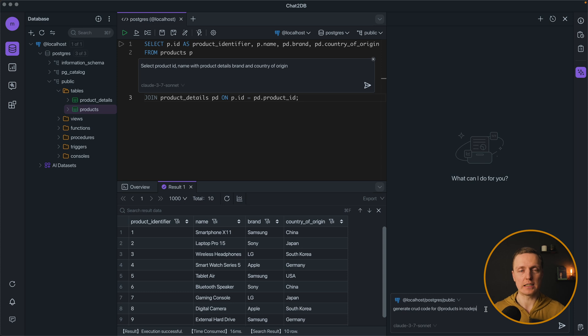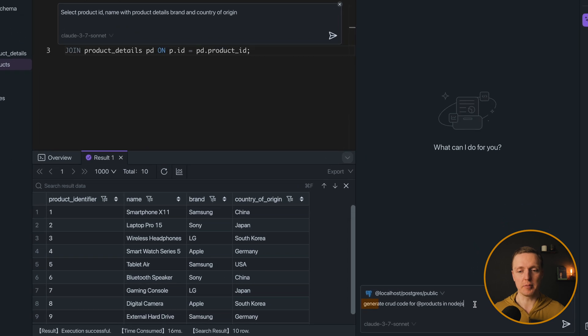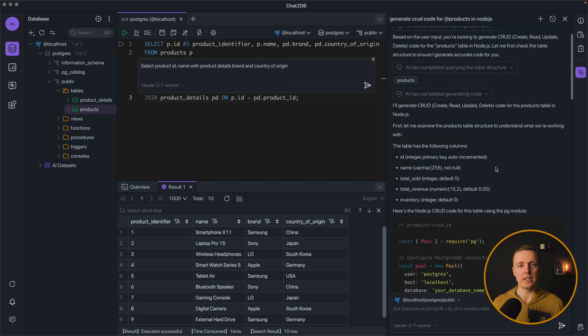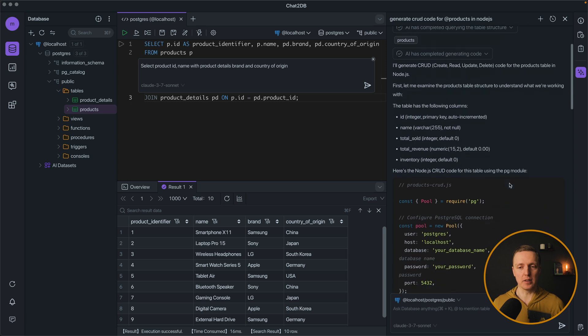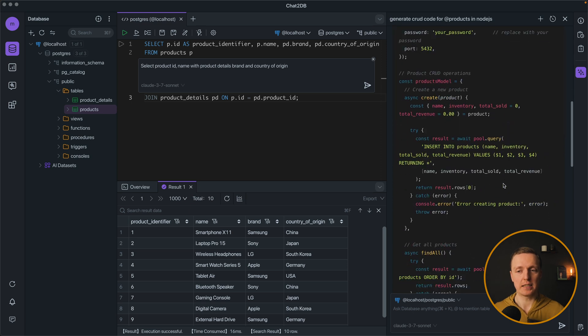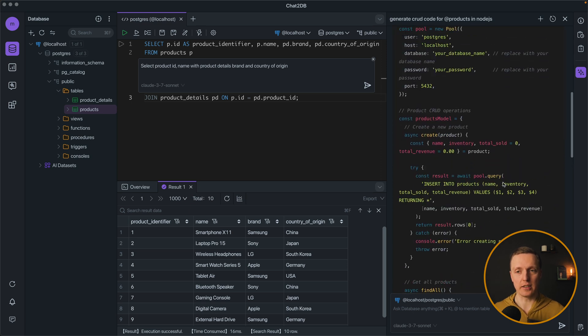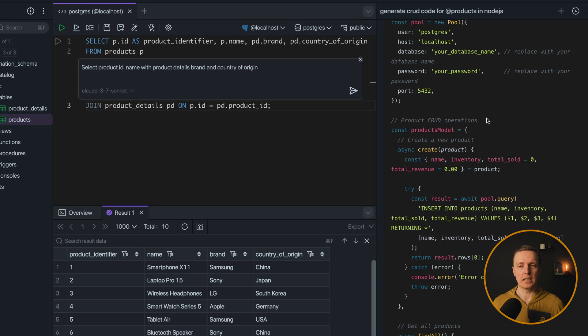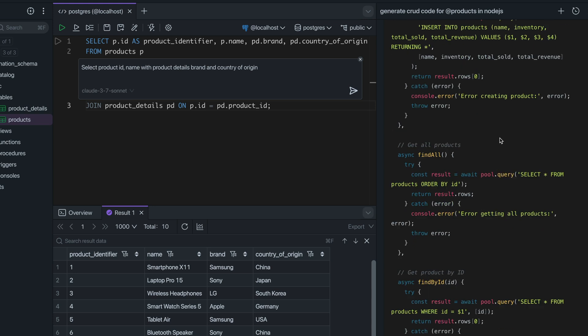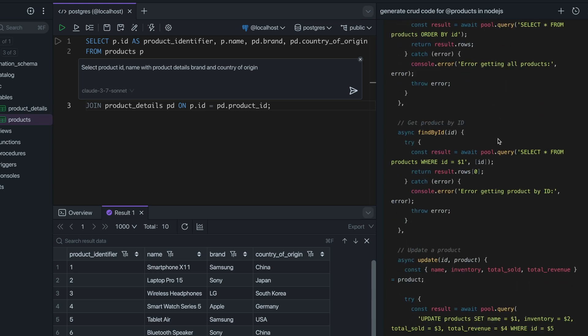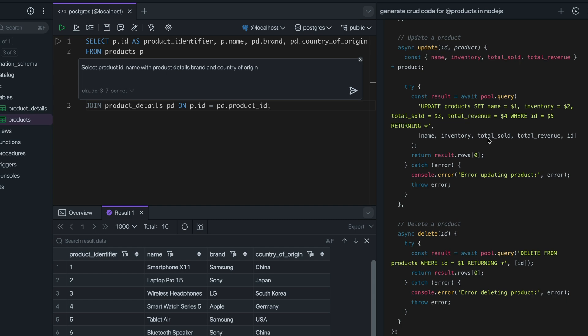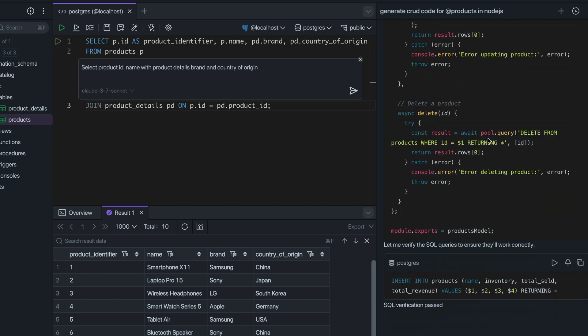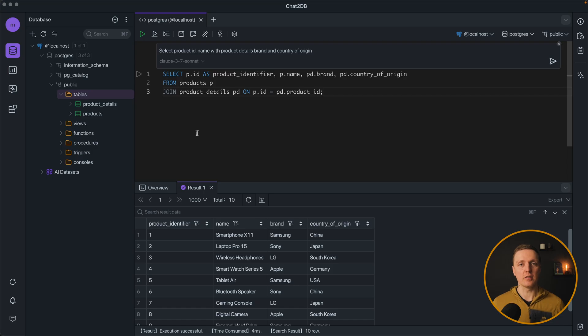We can also ask AI to generate backend code for our application based on our database. So here I'm writing generate CRUD code for products in Node.js. It checks all fields of our table and prepares code for us that we can use directly. So here it creates Postgres connection and generates functions like create, select or delete inside Node.js.